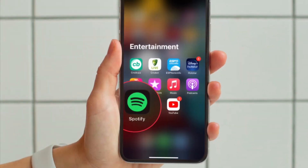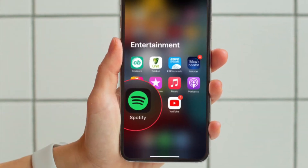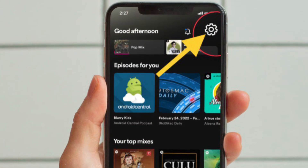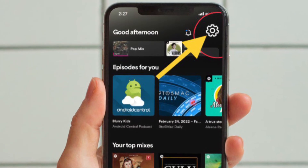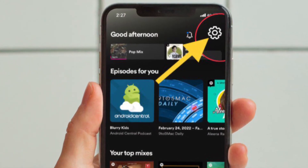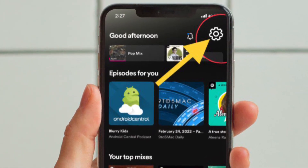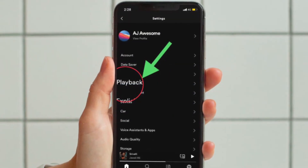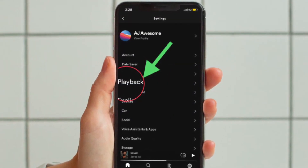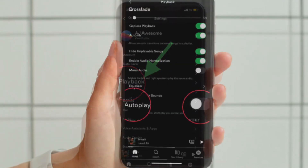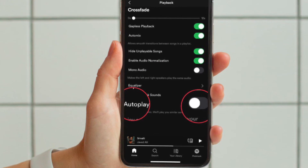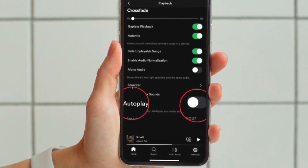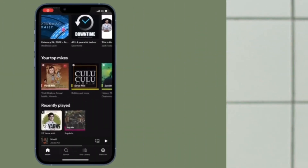To get going, launch the Spotify app on your iPhone or Android device. After that, tap on the settings icon that is located at the top right corner of the screen. Then you have to choose the Playback option, and finally you have to turn off the toggle located right next to Auto Play, and you are good to go. That's all there is to it.